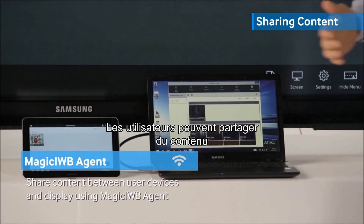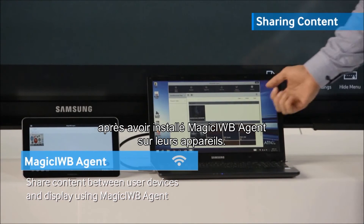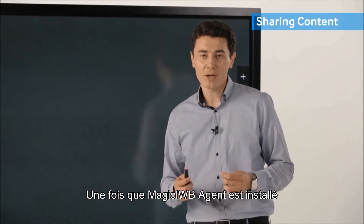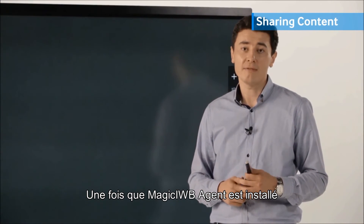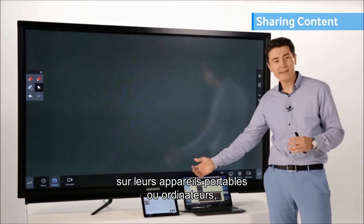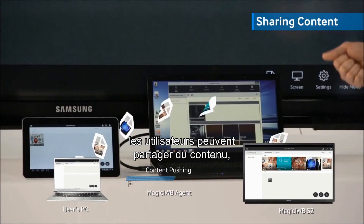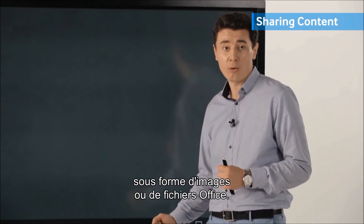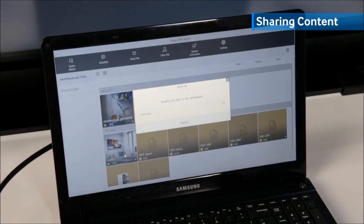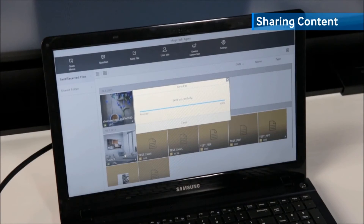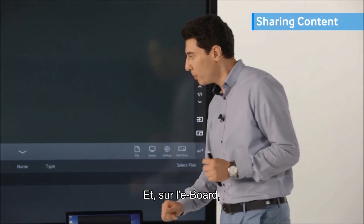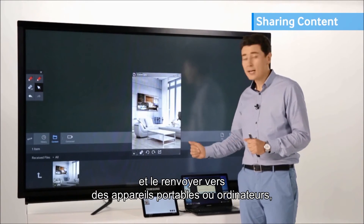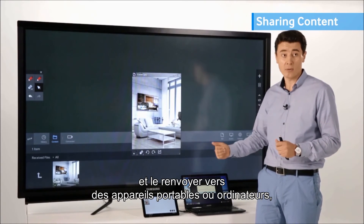Users can share content with others after installing the Magic IWB agent on their devices. Once the Magic IWB agent has been pre-installed on portable devices or PC, users can share content — it can be images or Office files. On the eBoard, users can easily open it and share back to portable devices or PC.